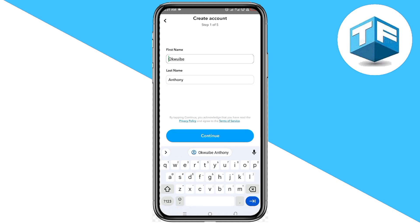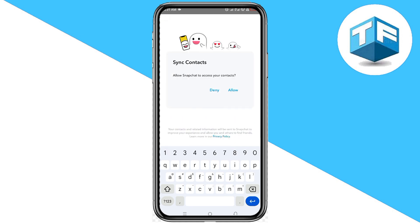Creating an account on Snapchat is very easy. All you need to do is add your username, click on continue, and follow the steps.